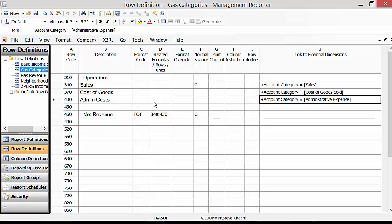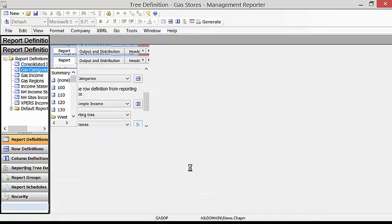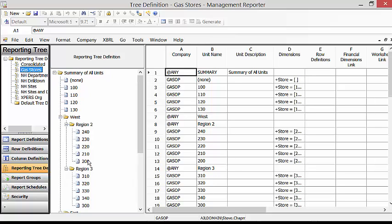So you can see here I only have three rows reporting from my Dynamics GP general ledger and they're all using the account categories. Let's take a look at another part of this. I have an extensive reporting tree for this. This is a retail organization, so I've got a summary of all the units, individual areas, West and East, and then I've got regions within those areas. Within the regions I've got individual stores. All this information is in Dynamics GP.